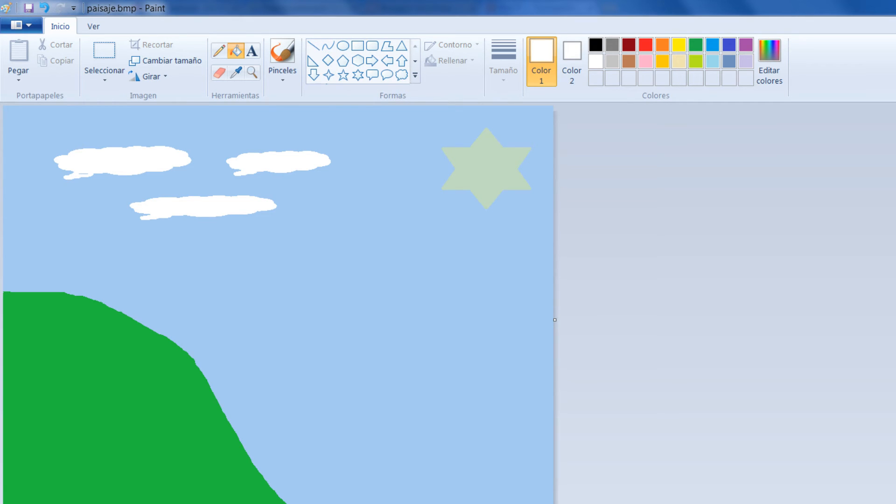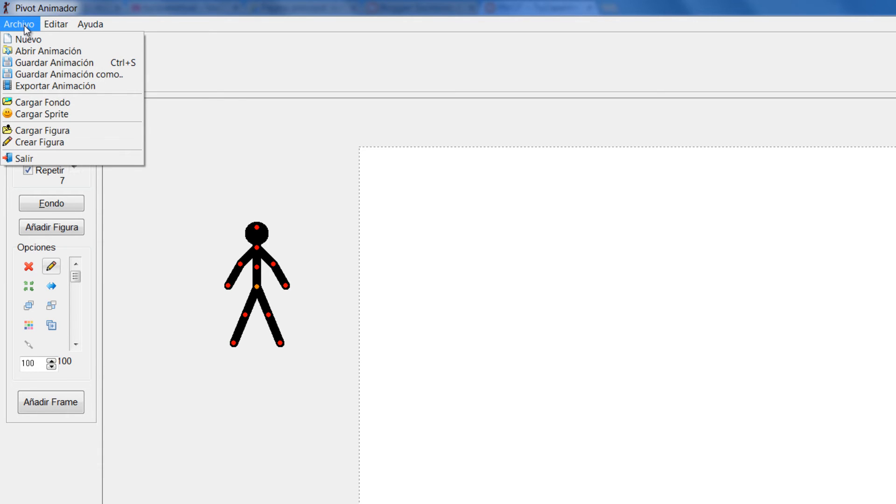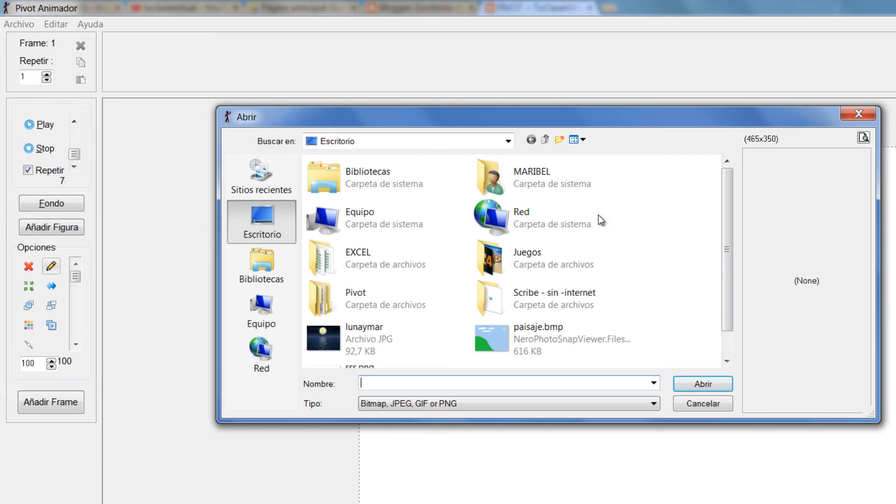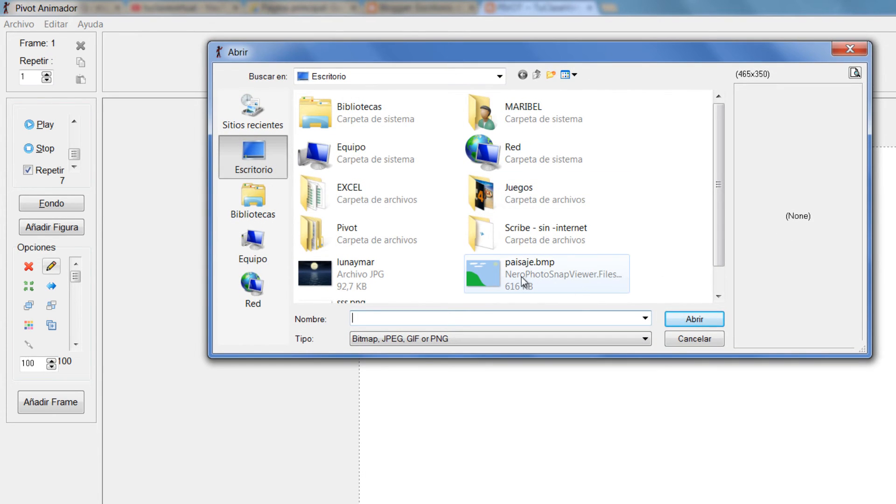Voy a cerrar acá. Ahora volvemos a Pivot. Entonces lo único que tengo que hacer es decirle Archivo, Cargar fondo, porque este formato de BMP sí me lo carga Pivot. Cargar fondo y voy a buscar acá donde dice paisaje.